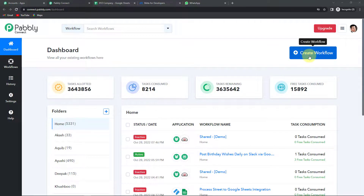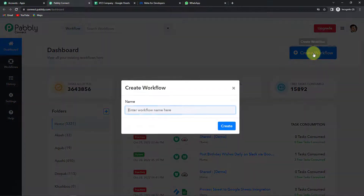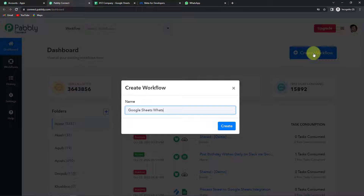On the right-hand side you can see a tab called 'Create Workflow'. Let's click on this and a dialog box appears asking us to name the workflow. My objective is to send automated WhatsApp reminders to employees about their shift timings, integrating Google Sheets with WhatsApp API. So I'm going to name this workflow 'Google Sheets WhatsApp Integration' and click on Create.